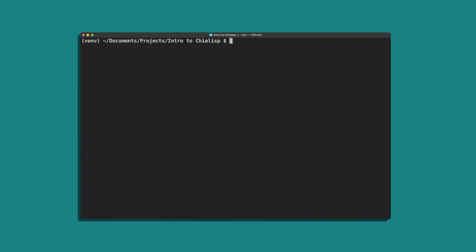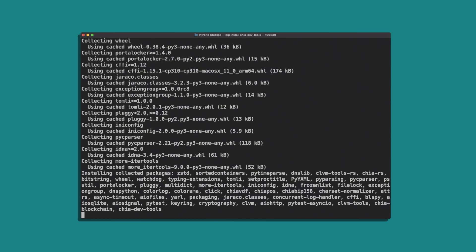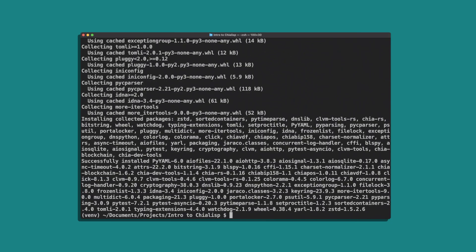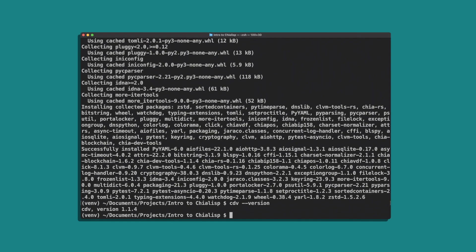Next, we're going to want to install the ChiaDevTools. You can do this by running pip install ChiaDevTools and let it do its thing. Now let's just make sure we have the correct version by typing cdv --version. And you can see we have version 1.1.4.